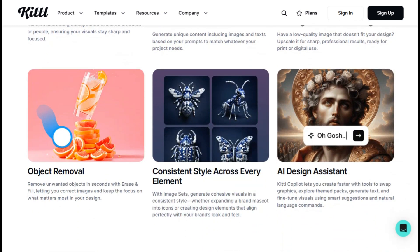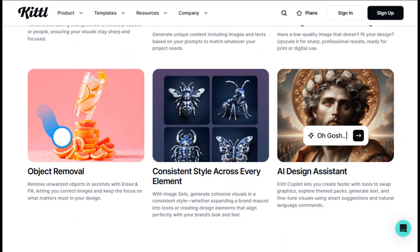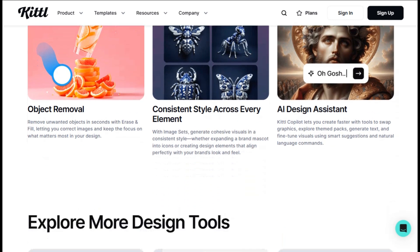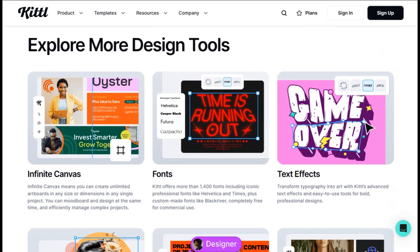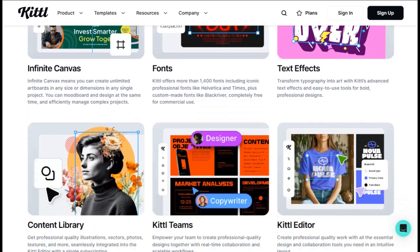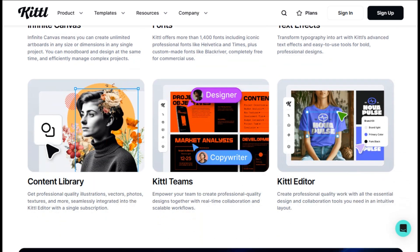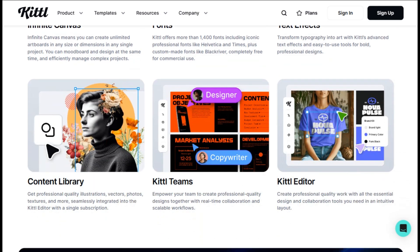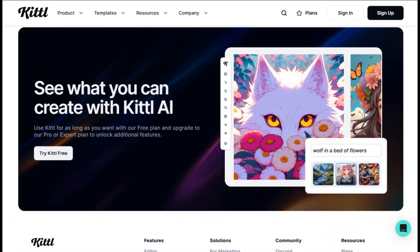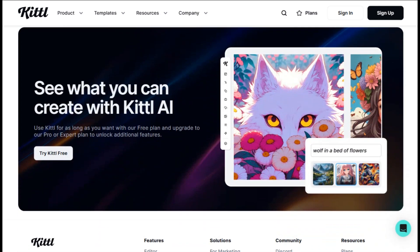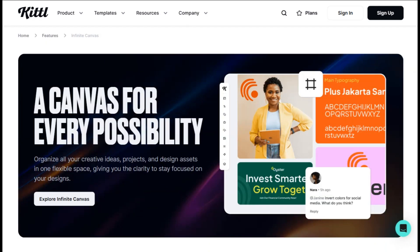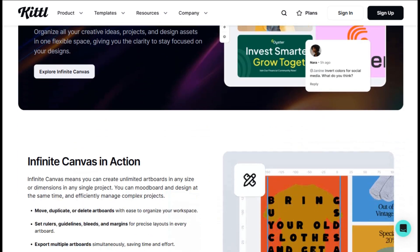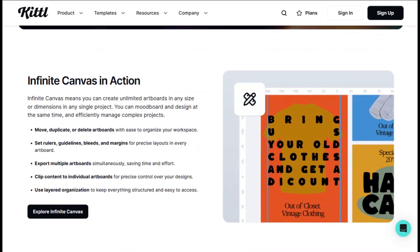The asset library deserves its own mention. We're talking millions of high-quality photos, illustrations, and graphics, all with proper licensing handled automatically. This is huge for small businesses who can't afford expensive stock photo subscriptions. I've found assets in Kittle that I would have paid $50 for elsewhere, and they're included in the monthly subscription.